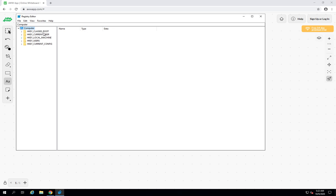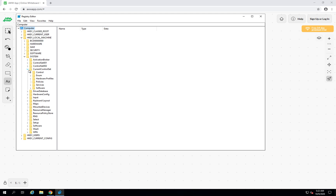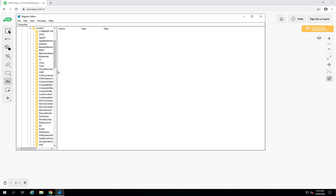Go into HKEY_LOCAL_MACHINE. From there, go to SYSTEM, then to CurrentControlSet. I know it's difficult to remember but if you practice and disable two or three times on your Windows Server, you'll be able to remember it. You can also work in PowerShell using just four commands, but here I'm showing the GUI so you understand where we are working in the registry. From CurrentControlSet, go to Control.